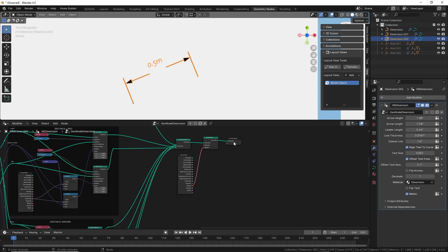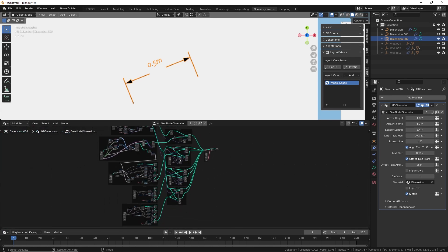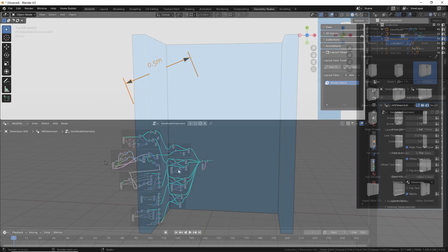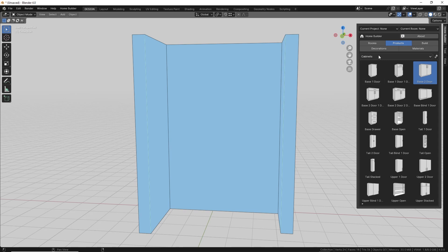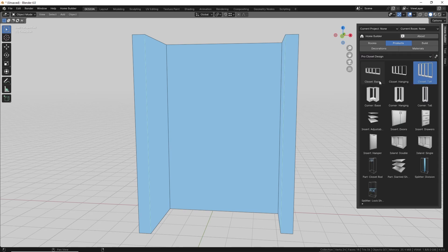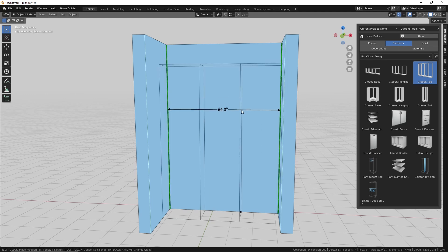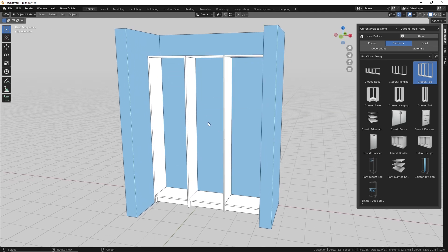There are several improvements I'd like to make to this, but this is a really good starting point. Next, I'm using geometry nodes to create all of the geometry for the cabinet parts in the professional libraries. If you drop in one of these components, all of the different cabinet parts are created using simple geometry nodes. You can take a look at this in the geometry nodes workspace.